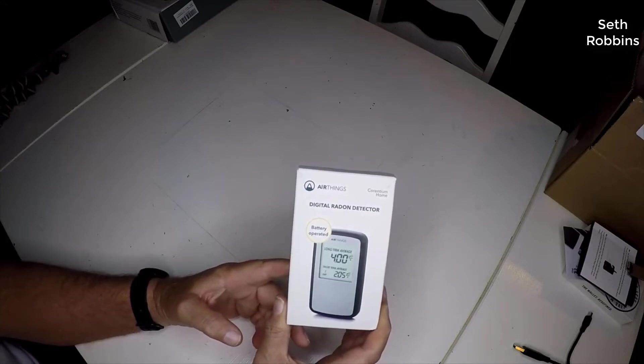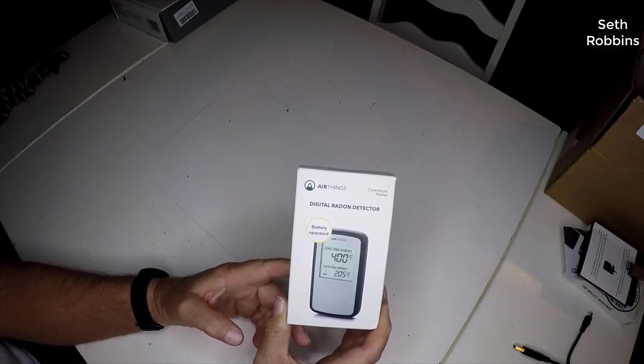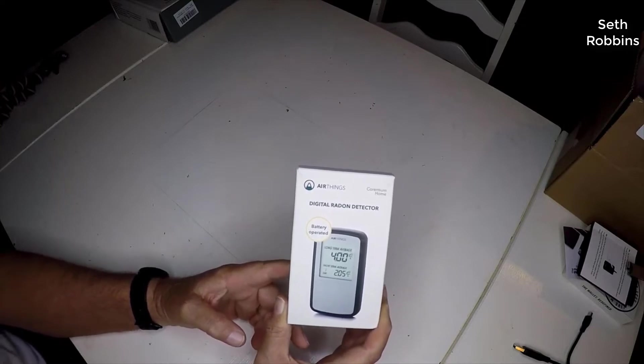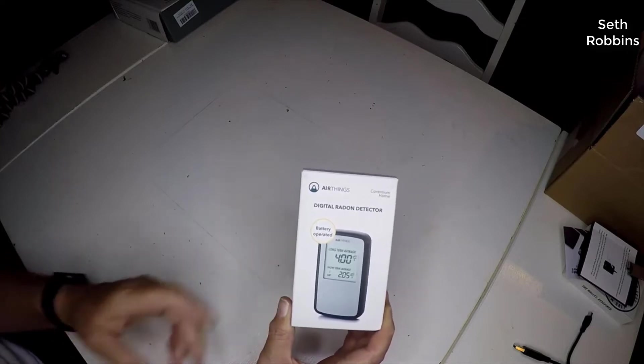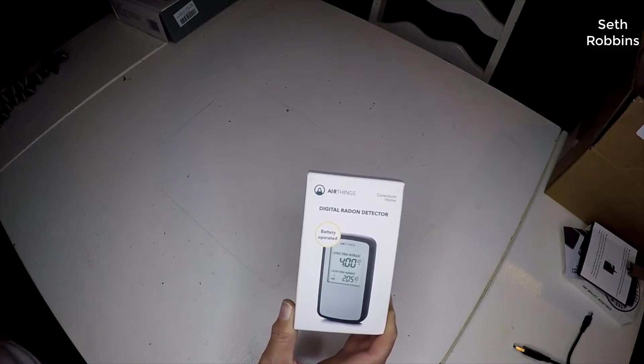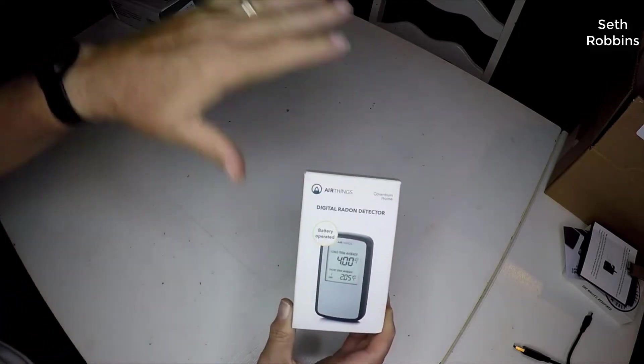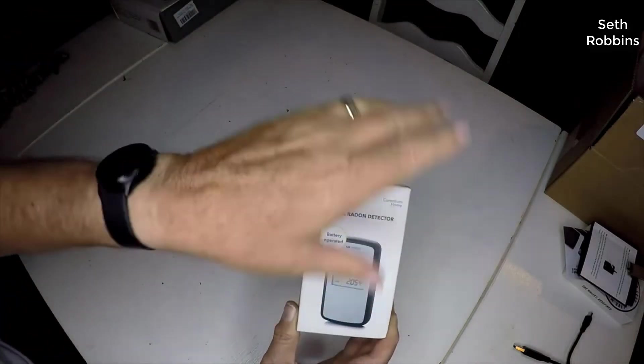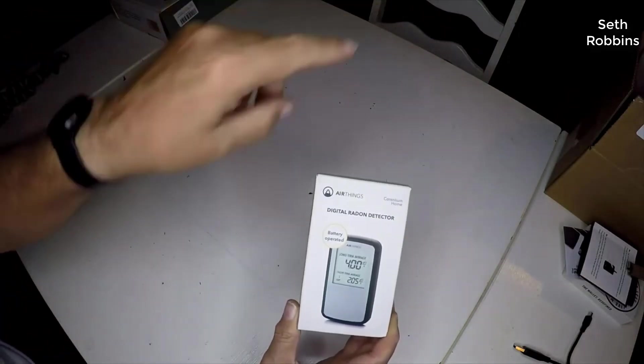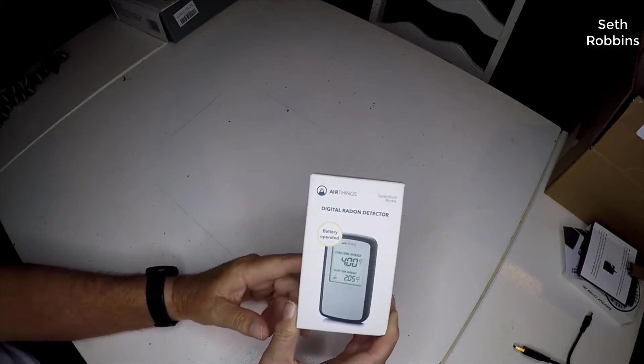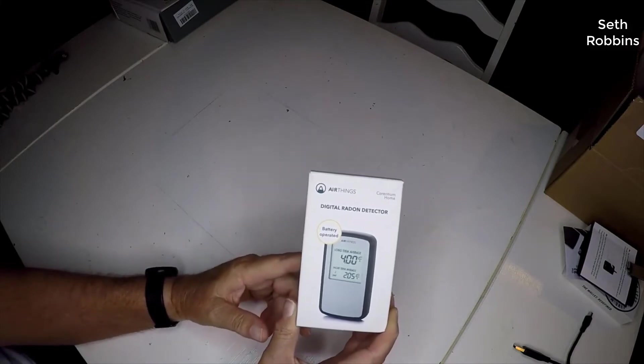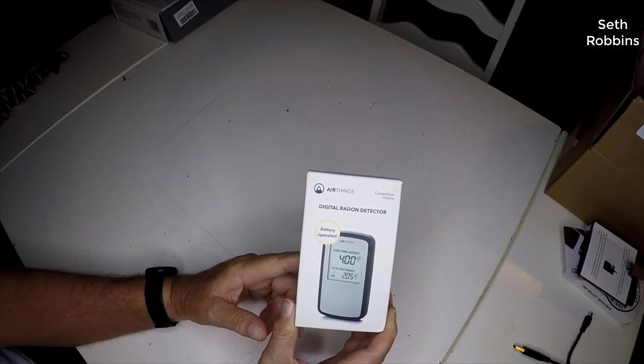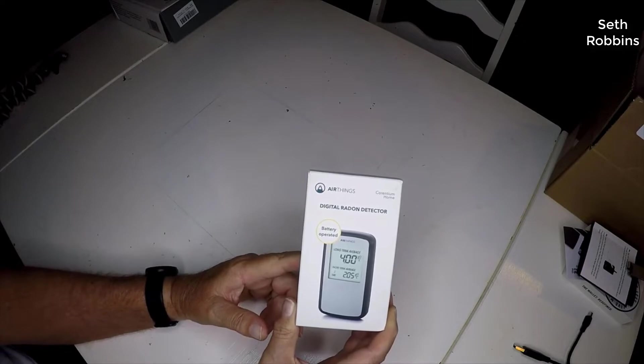So if you're watching this video, you've probably already decided that it may be a good thing to purchase a radon detector. I can tell you, in my opinion, every home in the world should have one of these. Radon is found in every single building no matter what you have.